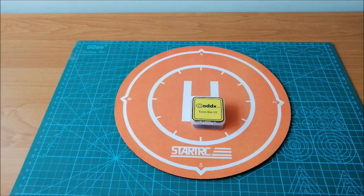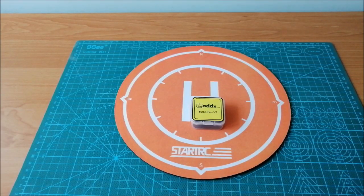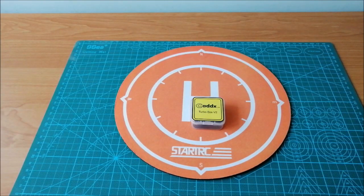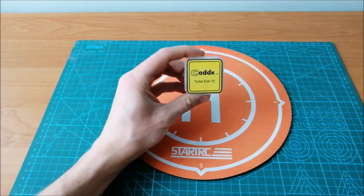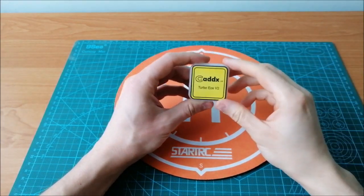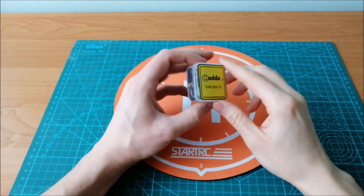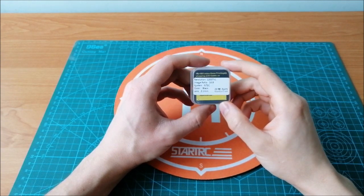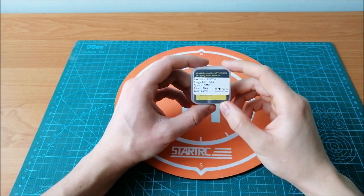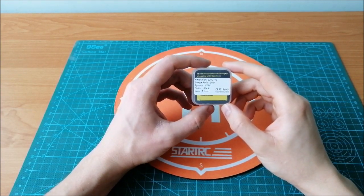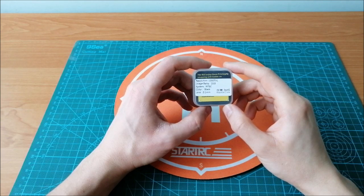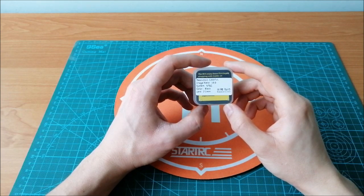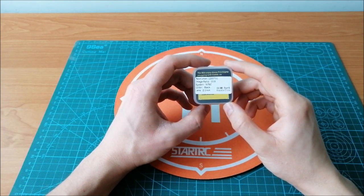Hello guys, today I will show you how to connect and run Caddx Turbo EOS version 2 camera. This FPV camera has the resolution 1200 TVL and the lens 2.1 mm.